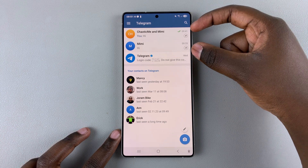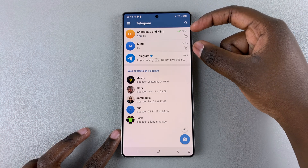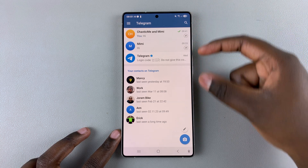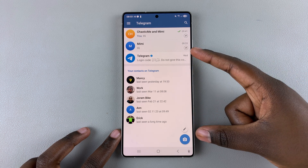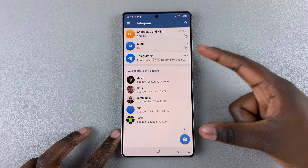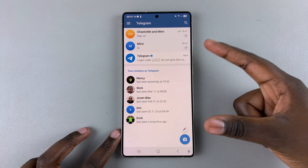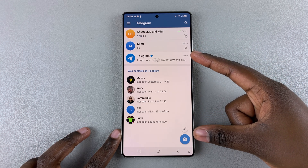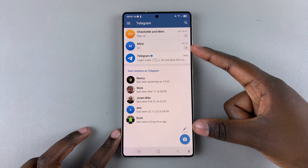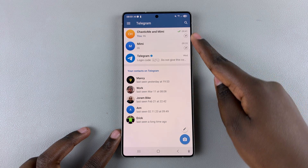These chats will be kept at the top because they're priority chats over any other chat that will bring you messages later on in Telegram.